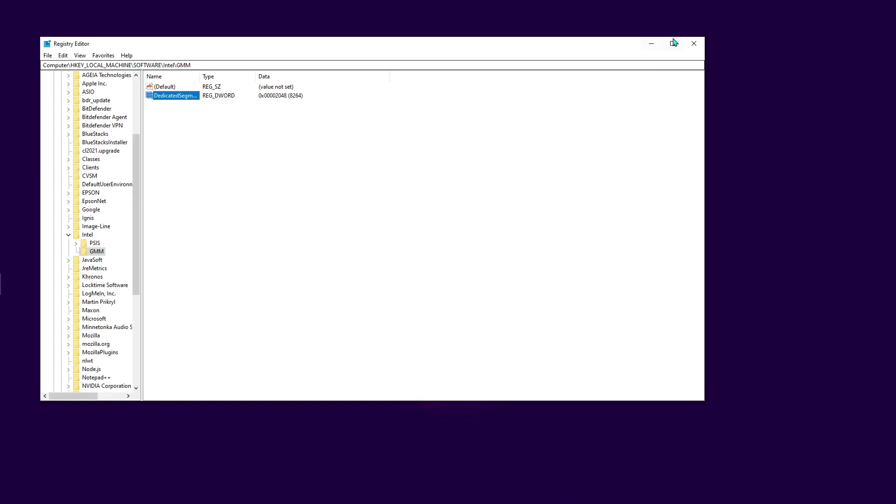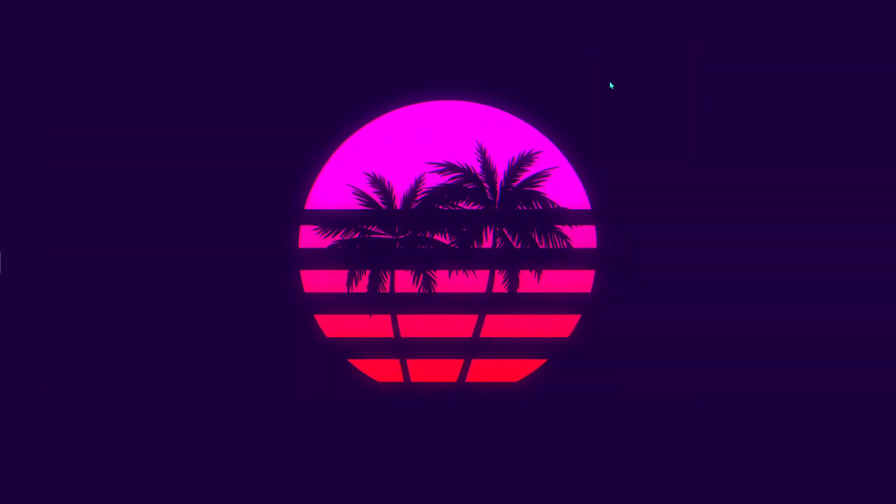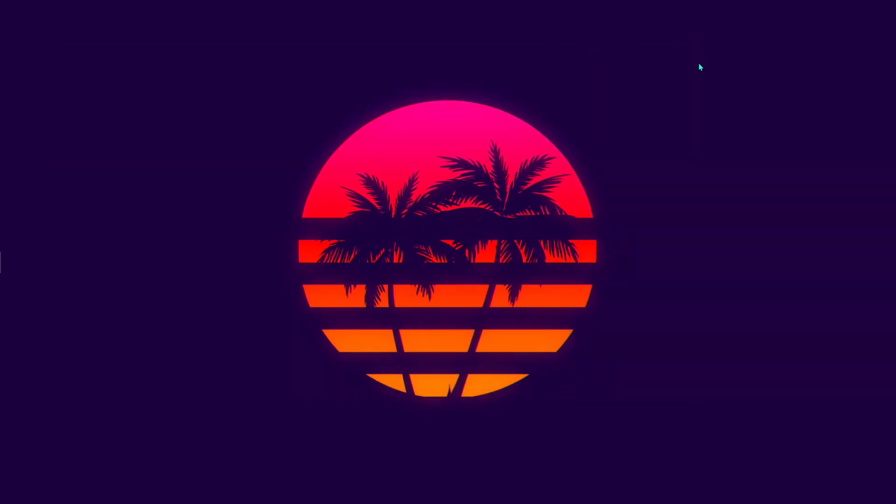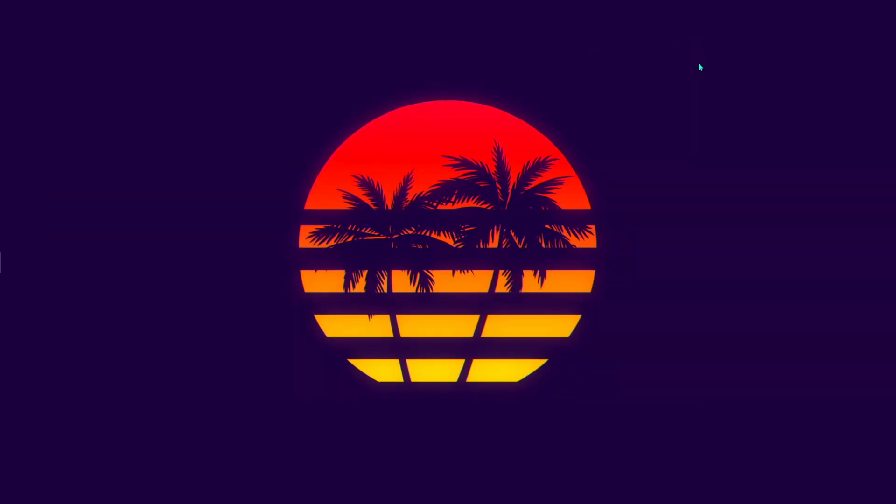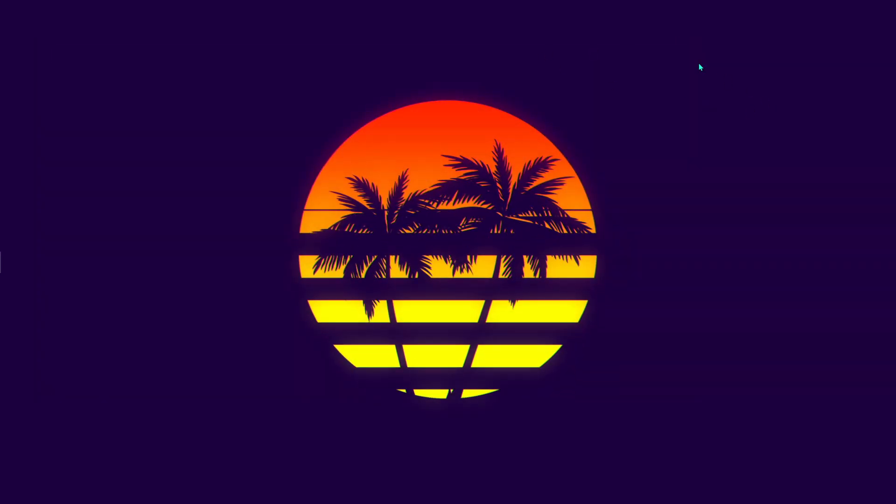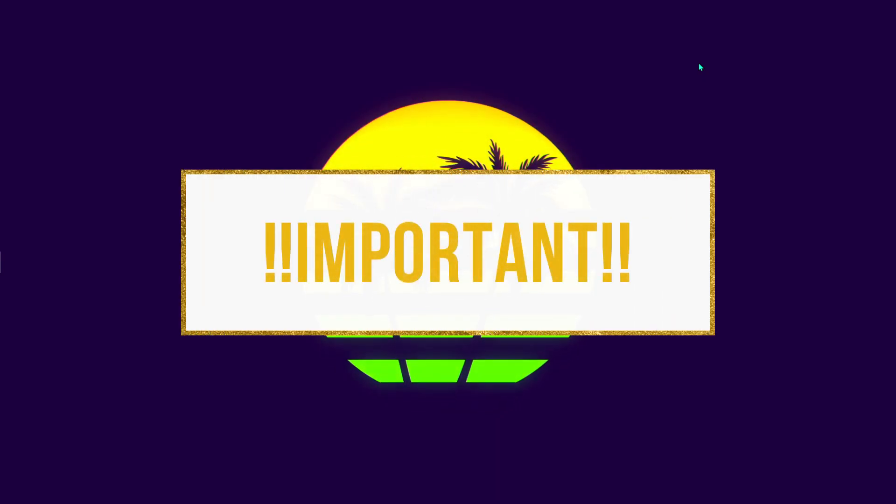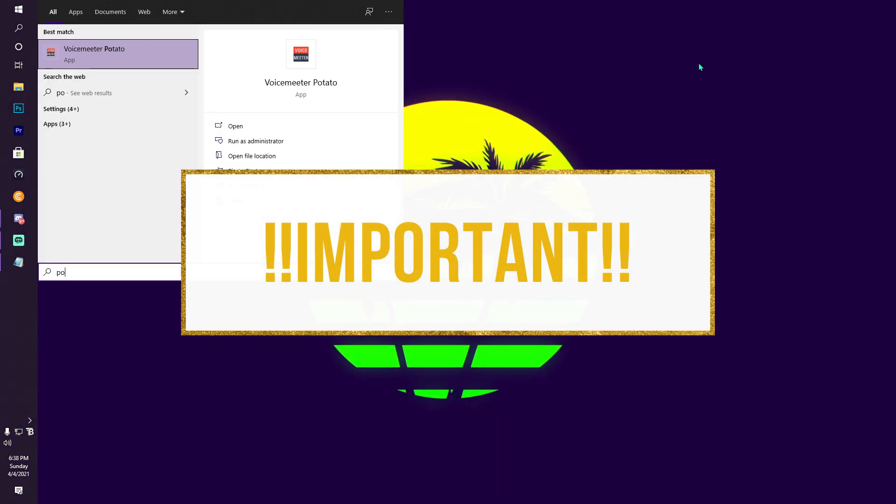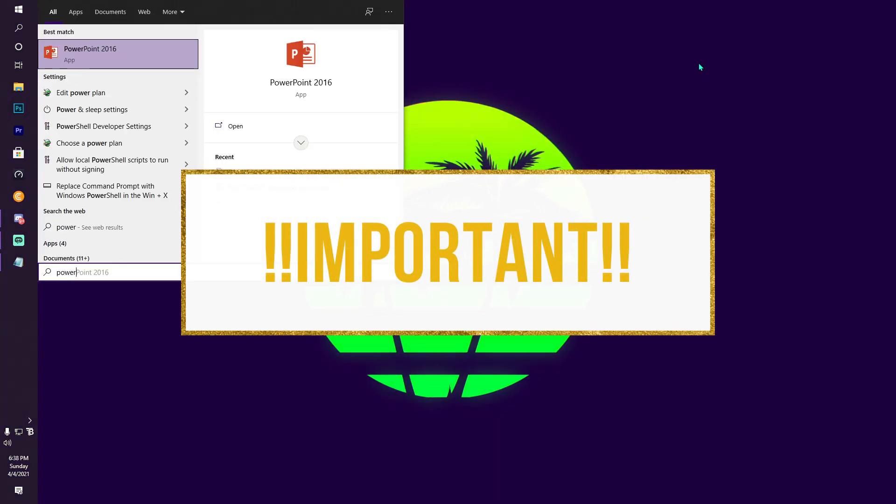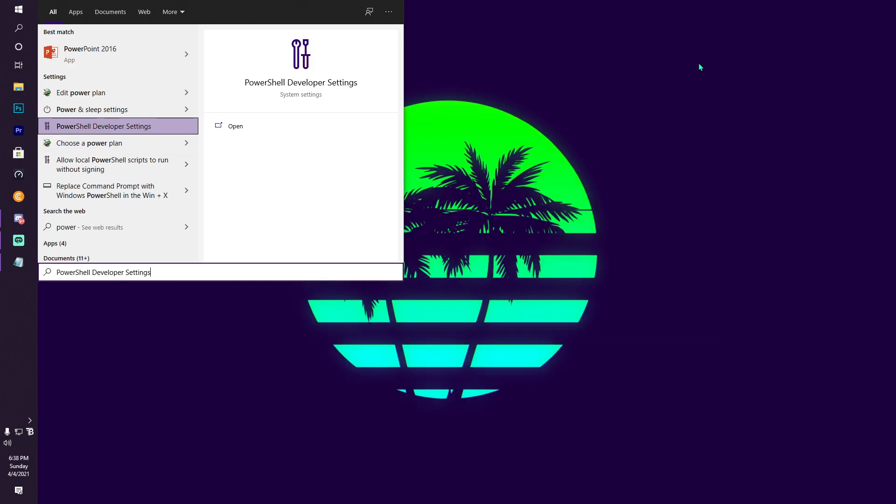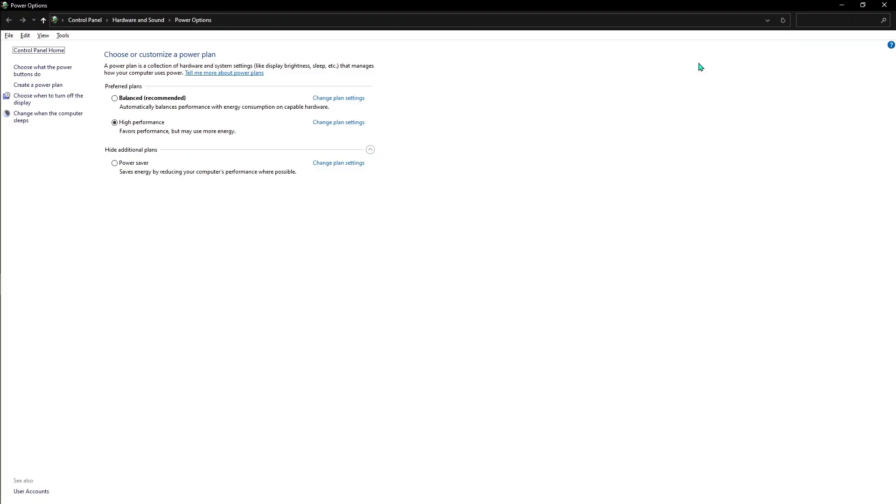Once done with that, you can save it and you're done. Now to be on the safer side, what you can do is open up your Power Options. Once you're here, you can go for High Performance.